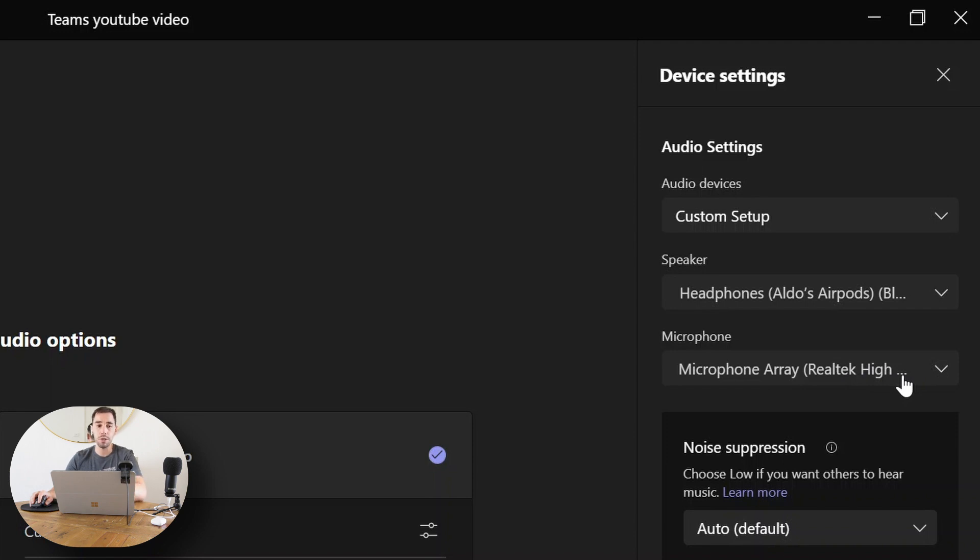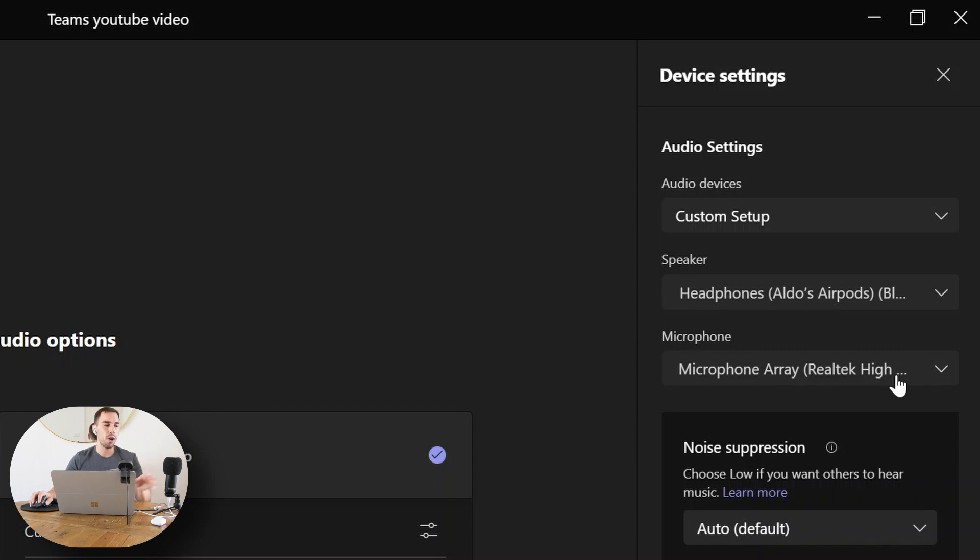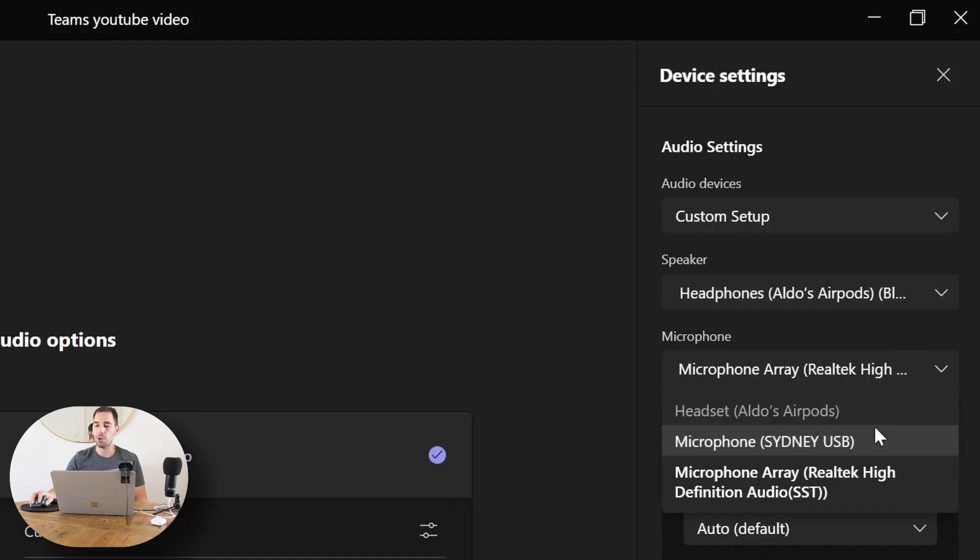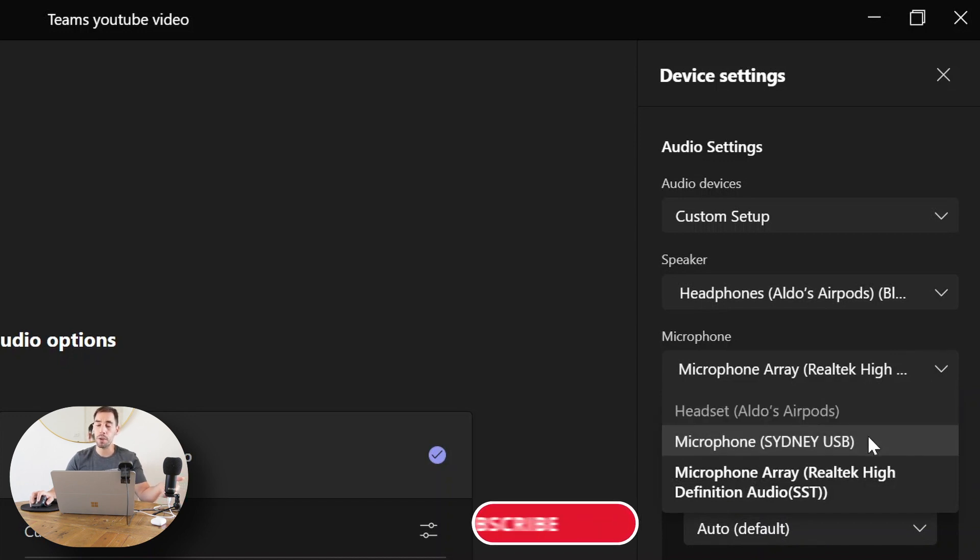But I've got my nice condenser microphone here to the left of me that has better sound and crisper quality. I'd rather people hear me through this microphone than on my Surface device. So I drop down the option here, and I could choose the microphone here called the 'Sydney microphone.'